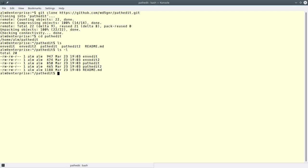But once it exits, those variable changes will be lost. And so that would make this useless. So we had to run these as source files. Now, there's a couple of ways you can do that. You can put a dot in front of the file name or you can say the word source. I'm going to show you how you can only do it one time, though. And if you put this in one of your startup files, you would never have to actually do that.